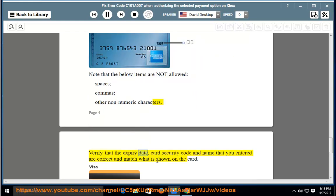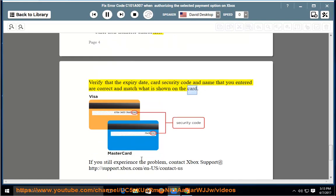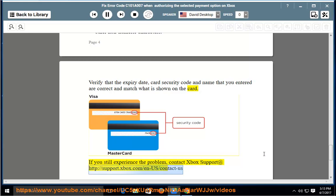Verify that the expiry date, card security code, and name that you entered are correct and match what is shown on the card. If you still experience the problem, contact Xbox support at http://support.xbox.com/en-us/contact-us.